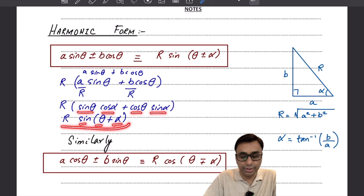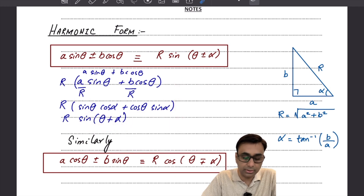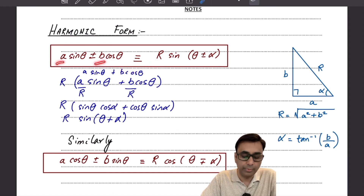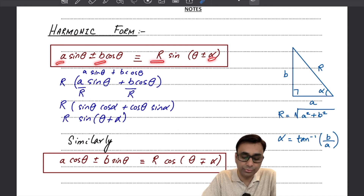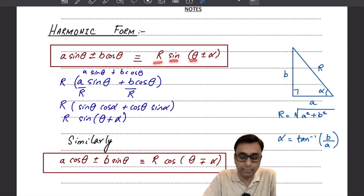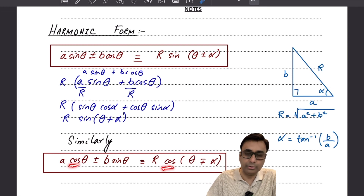Every time you wish to convert an expression into harmonic form, you don't have to go through all those steps. In one step, just find R by applying Pythagoras theorem to A and B, and find alpha using tan inverse of B upon A. If the first trigonometric ratio is sine, express it in the form R sin(theta plus or minus alpha); if it's cosine, write it in the form of cosine.